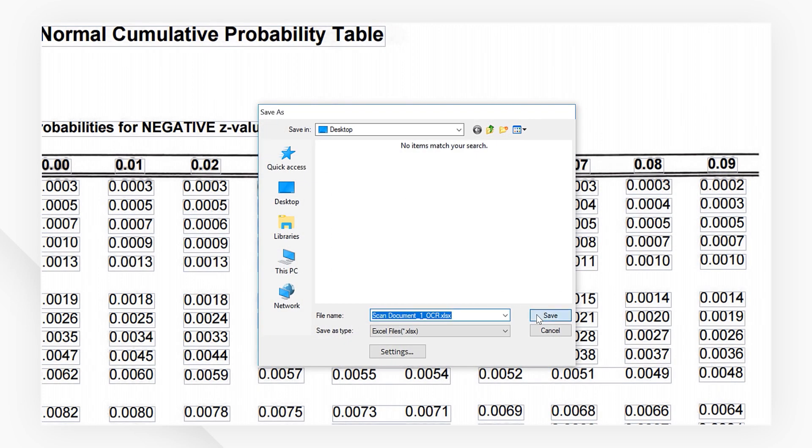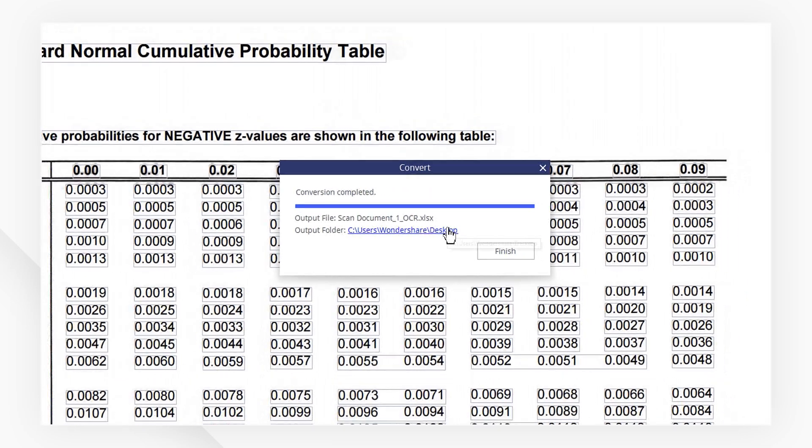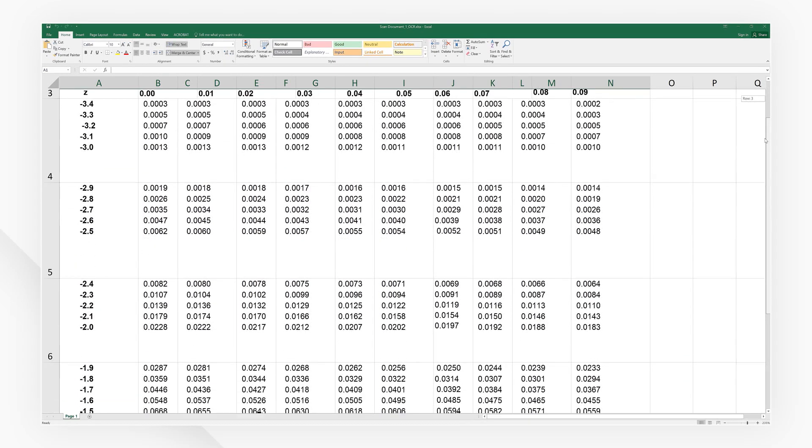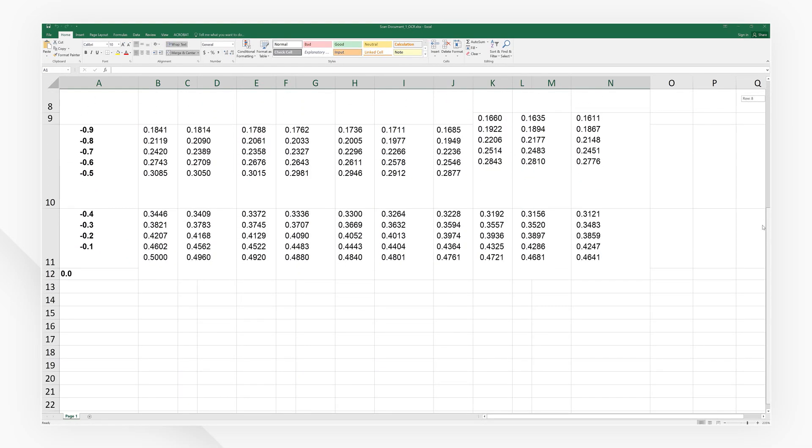Now I'll quickly save the file. When the conversion is successful, let's head over to the output folder and see our newly converted document.